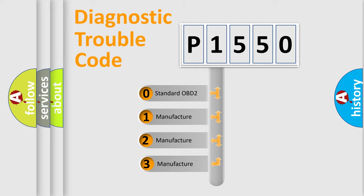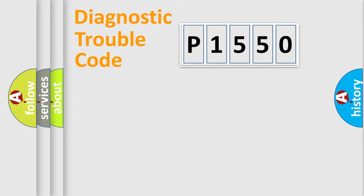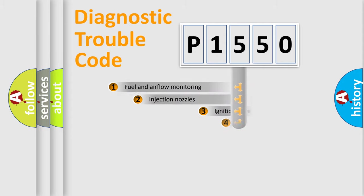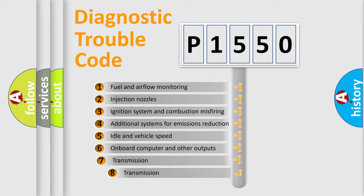If the second character is expressed as zero, it is a standardized error. In the case of numbers 1, 2, or 3, it is a car-specific error. The third character specifies a subset of errors.